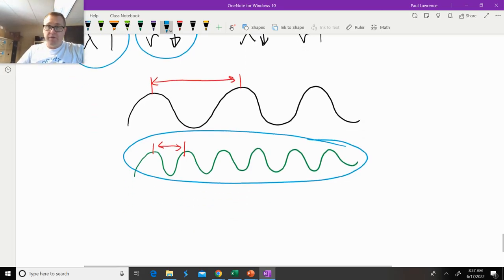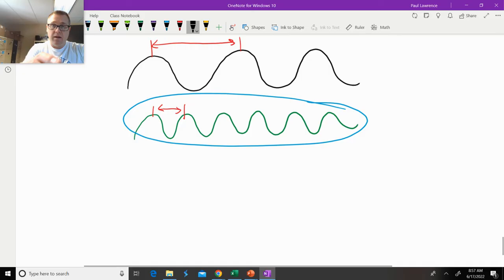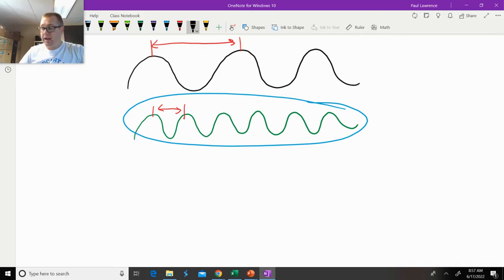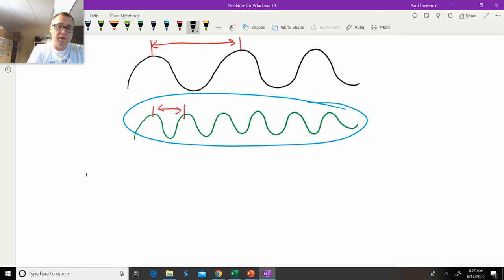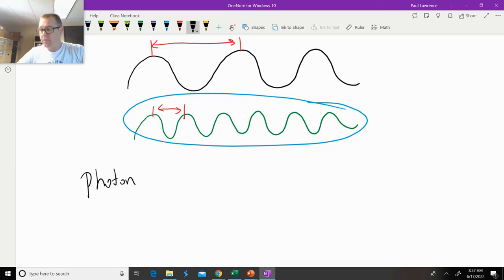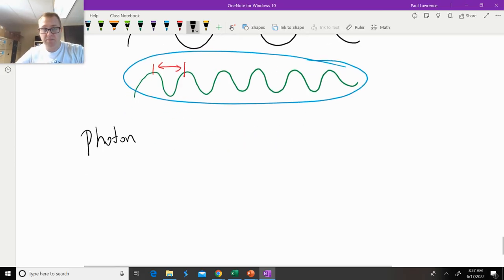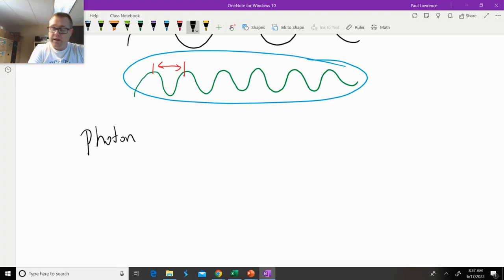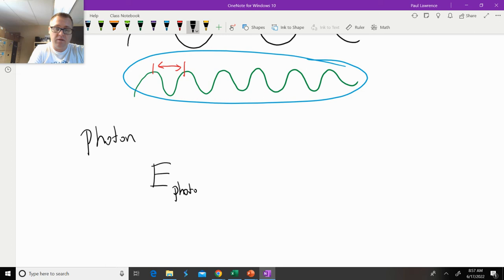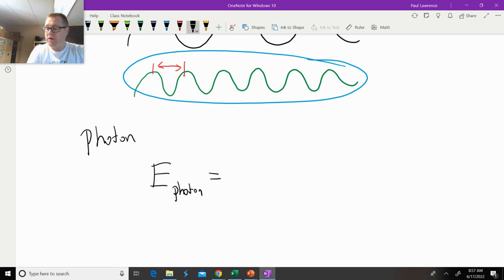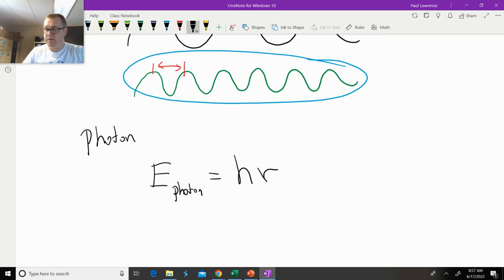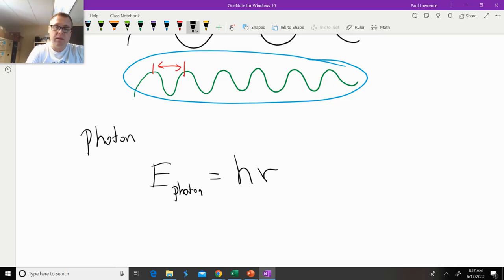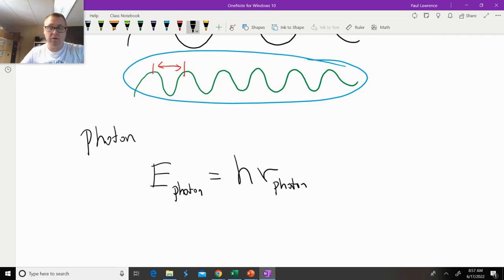If we look at light as a particle or a photon of light, the equation changes up a little bit. The relationship that we have is that the energy of a photon is going to be equal to Planck's constant times the frequency—the frequency of the photon of light that we're looking at.